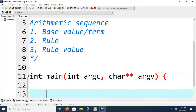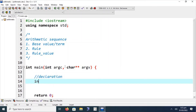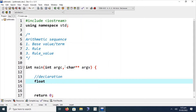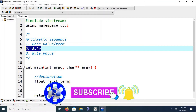According to the problem definition, we have to proceed to variable declarations. First of all, we need to declare the first term. The first term is of float or double type. The reason we use float or double for the first term is that the rule may involve division, so the result could be a decimal value.